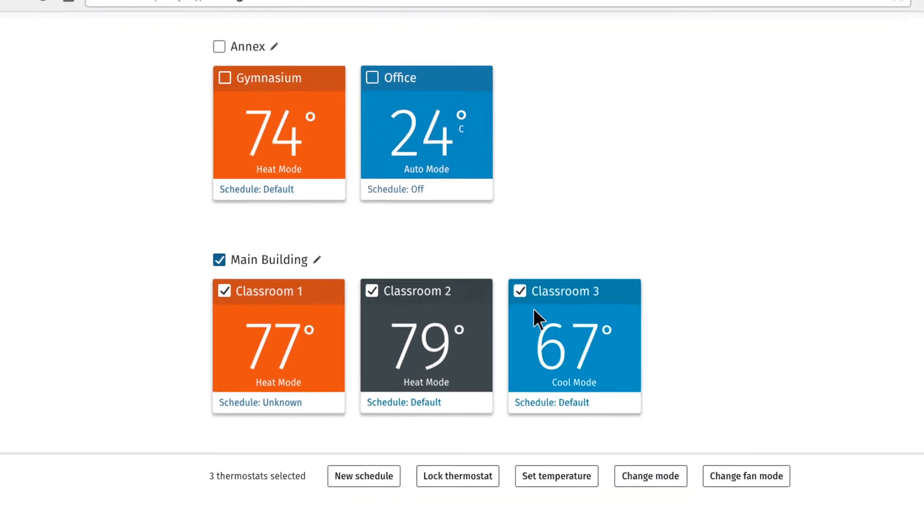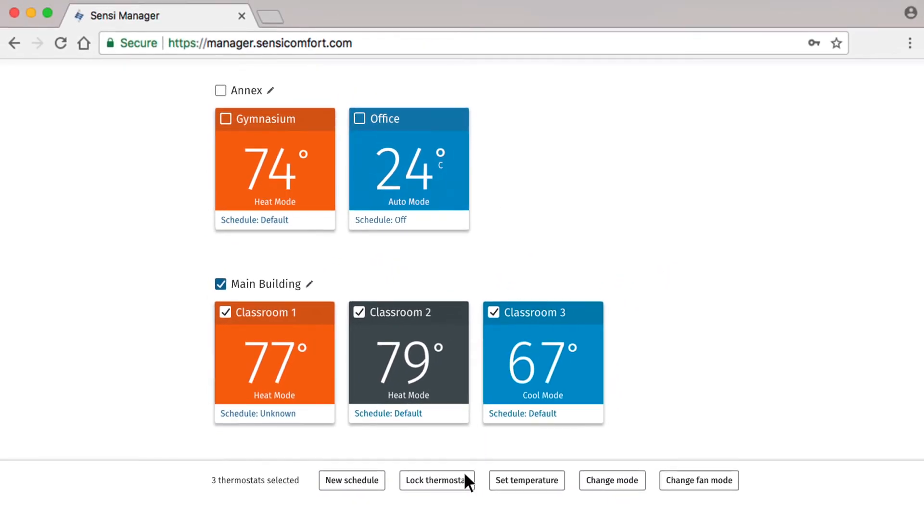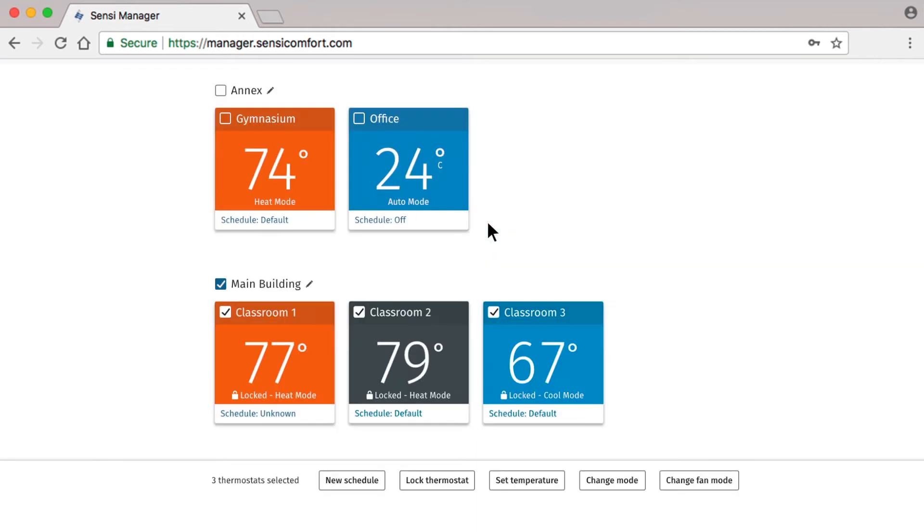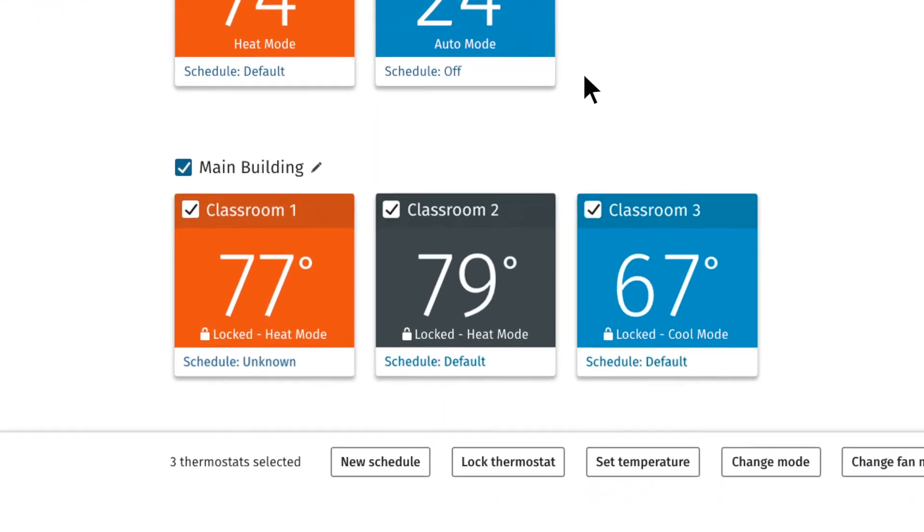Select the thermostats you wish to adjust and press the Lock Thermostat button. After saving, you'll see the lock icon has appeared for the three selected thermostats.